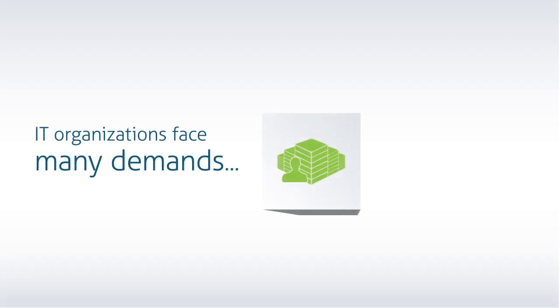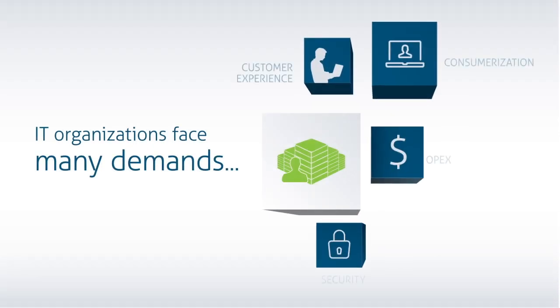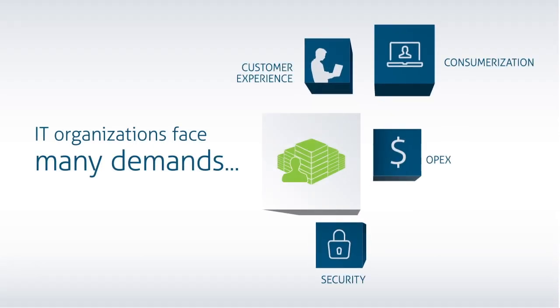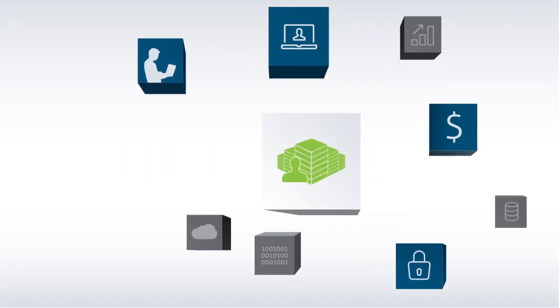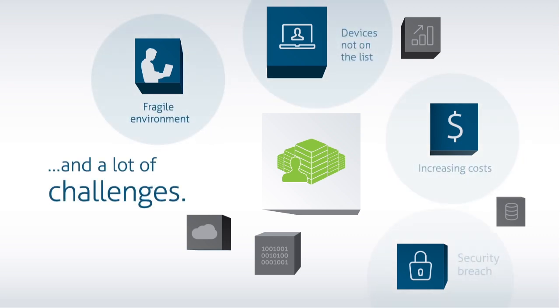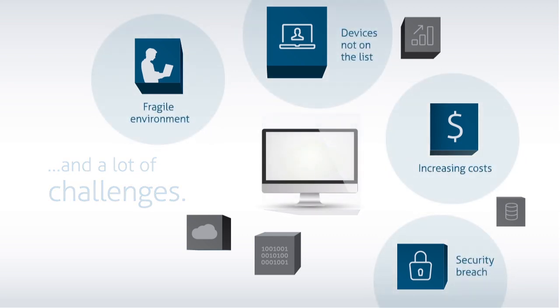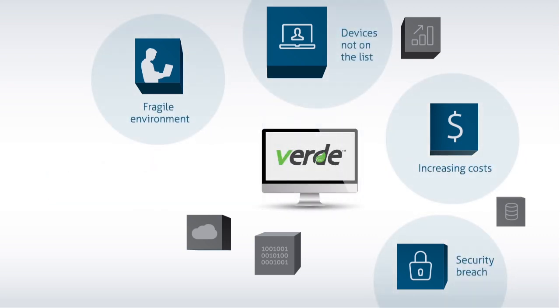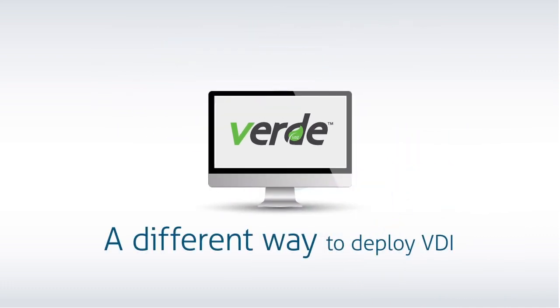IT organizations are facing unprecedented demands. With an evolving landscape, it is more difficult than ever to meet those demands. Desktop virtualization can help you face these challenges, but deploying it hasn't been easy until now.